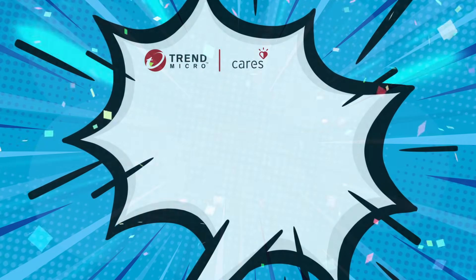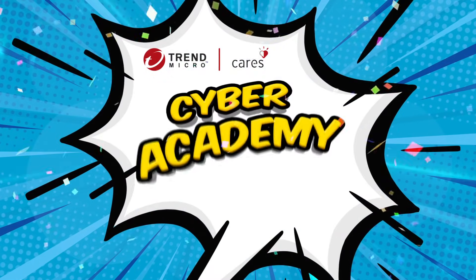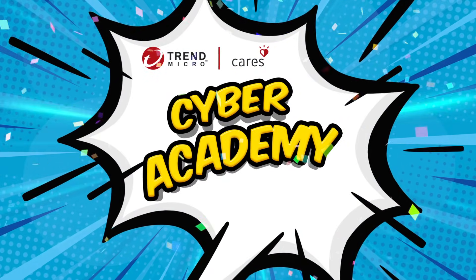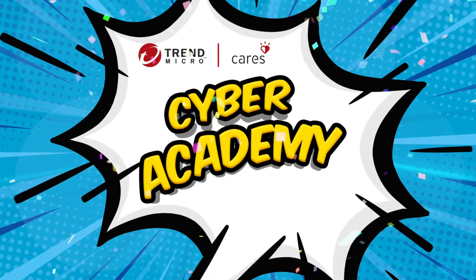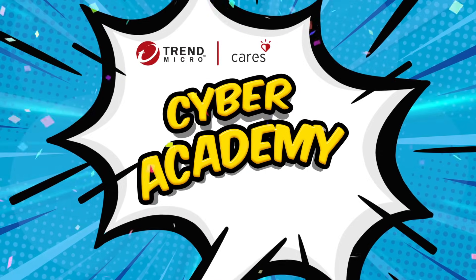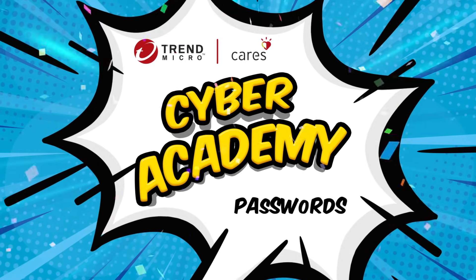So do the password quiz next, and if you want to build up more cyber safety skills, then check out our next episode in Trend Micro's Cyber Academy.